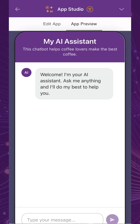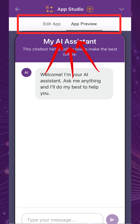To see the preview of your chatbot in real-time, you can switch between the Edit App and App Preview tabs at the top section of the App Studio interface.